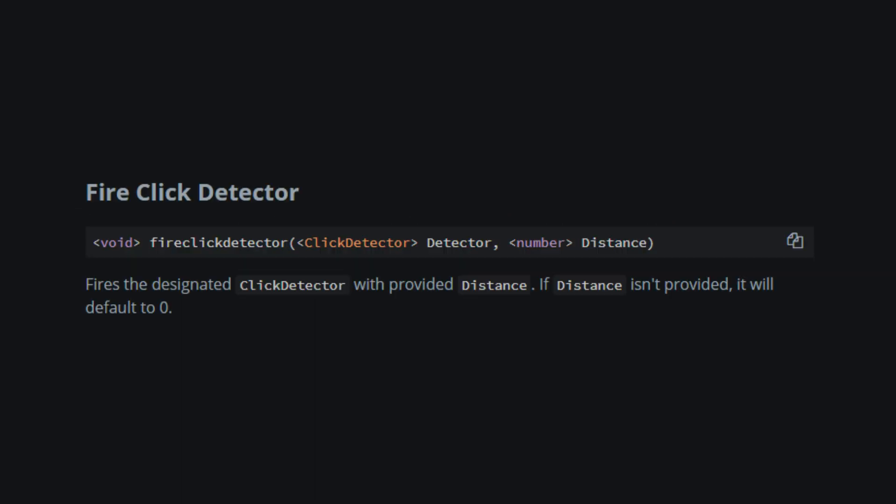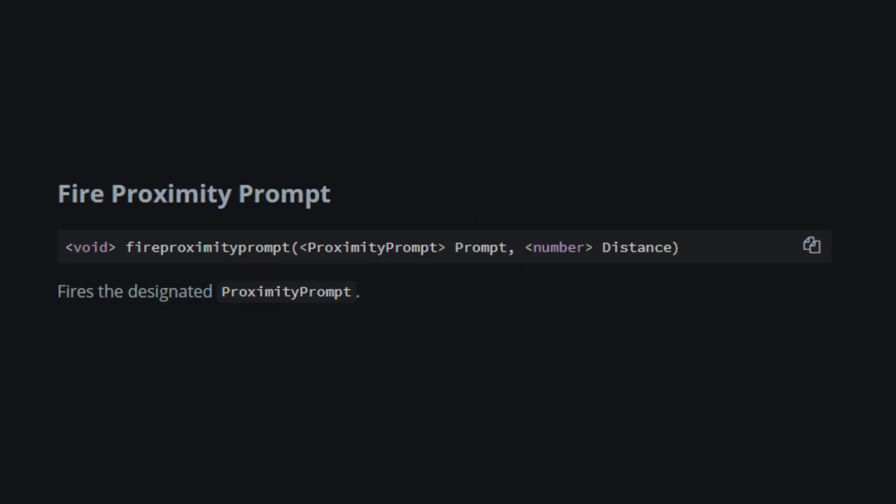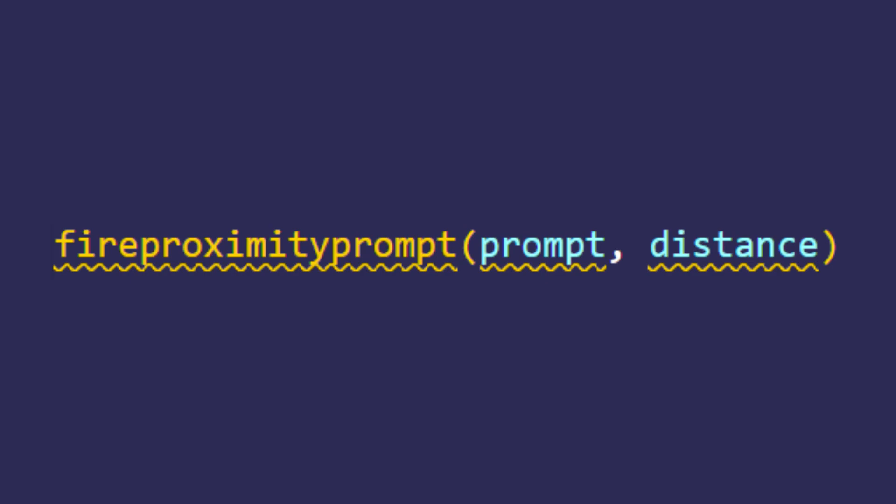FireClickDetector is used to fire a click detector, exactly as the name says. Can be used for example simulating picking up items, depending on how the game is scripted. The script you see right now is an example on how to use it.